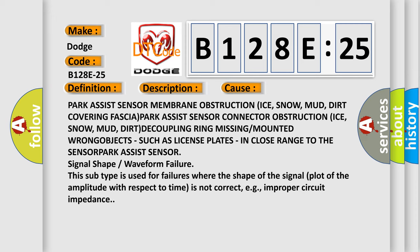Park assist sensor membrane obstruction: ice, snow, mud, dirt covering fascia. Park assist sensor connector obstruction: ice, snow, mud, dirt. Decoupling ring missing or mounted wrong. Objects such as license plates